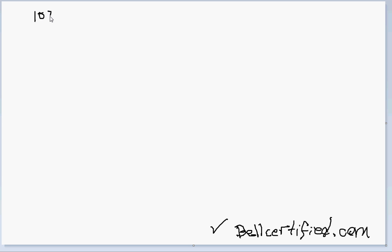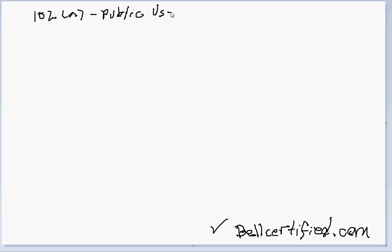So 102A is the subject, public use, and my penmanship is going to win me an award no doubt. And the other thing you should realize is we're talking about process claims, right?